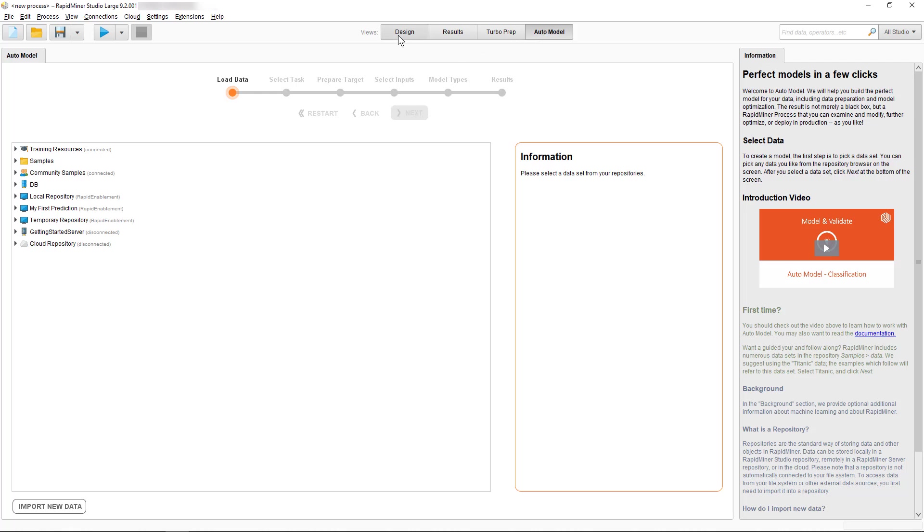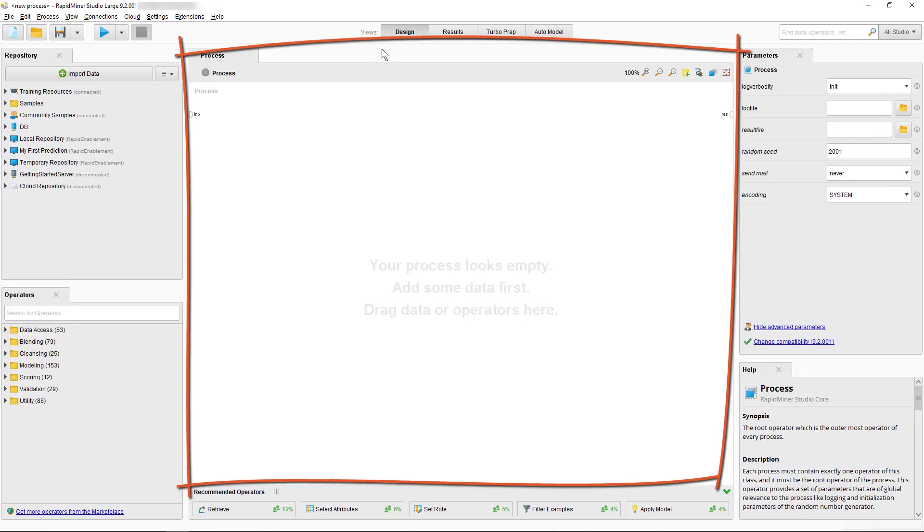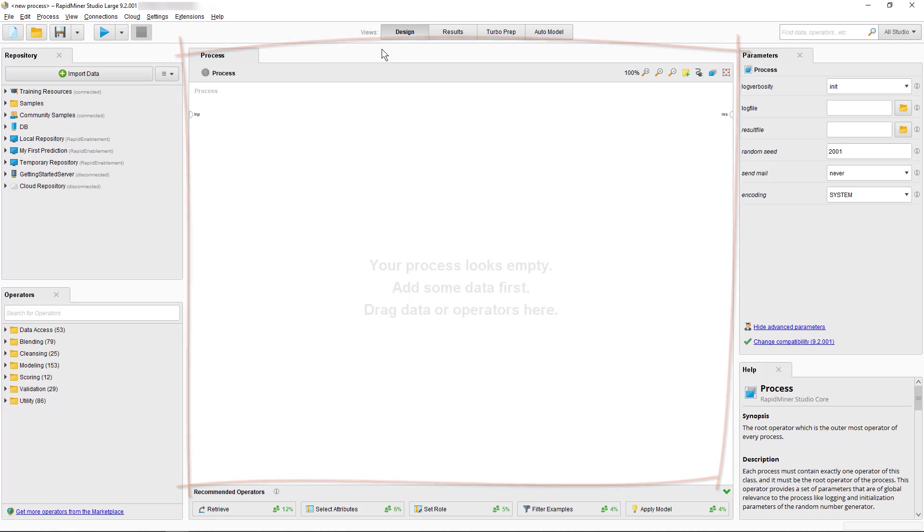In the center of the Design view you can see the important Process panel which is used to design any process. For example, data loading, outlier detection or forecasting.